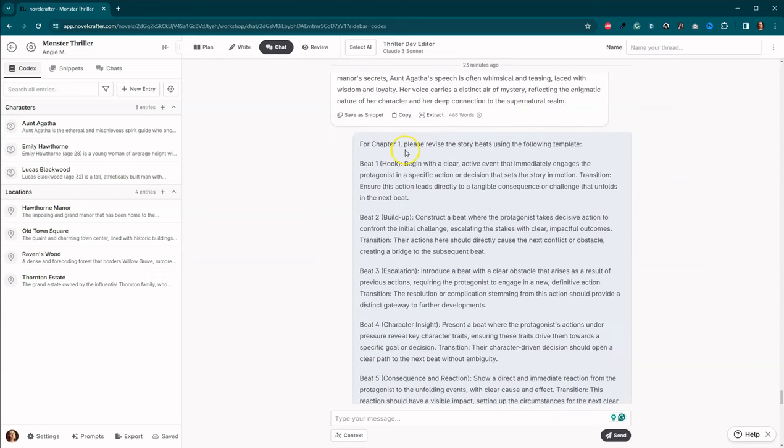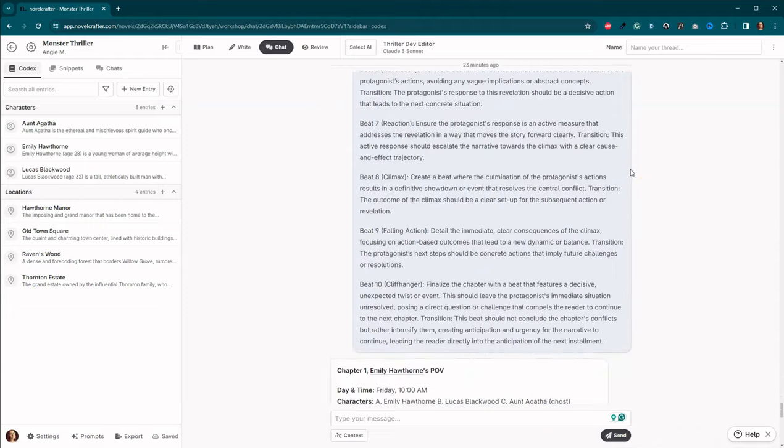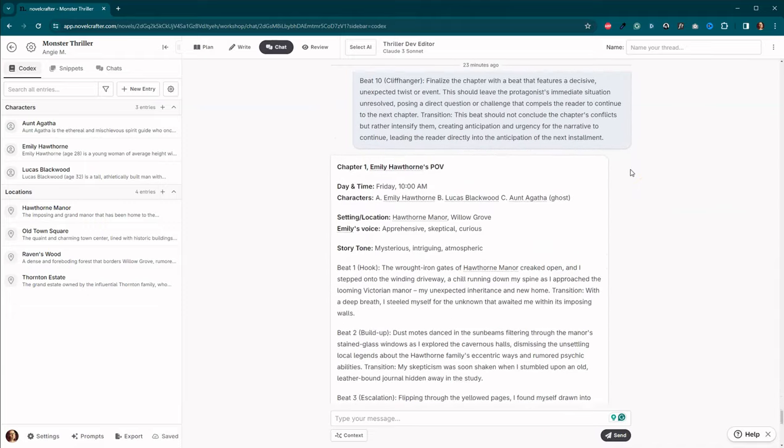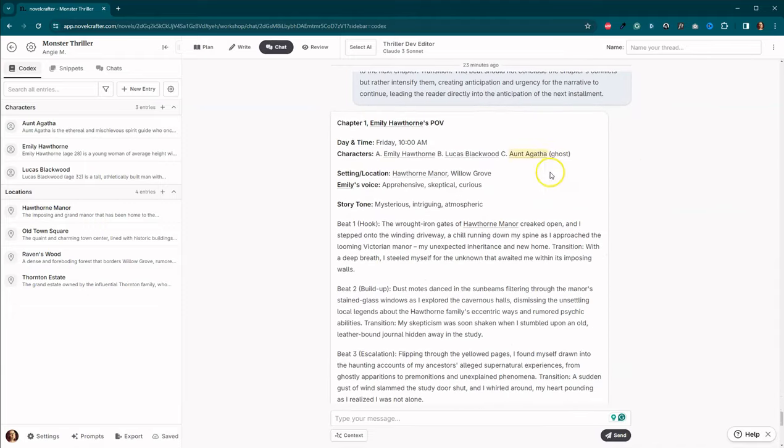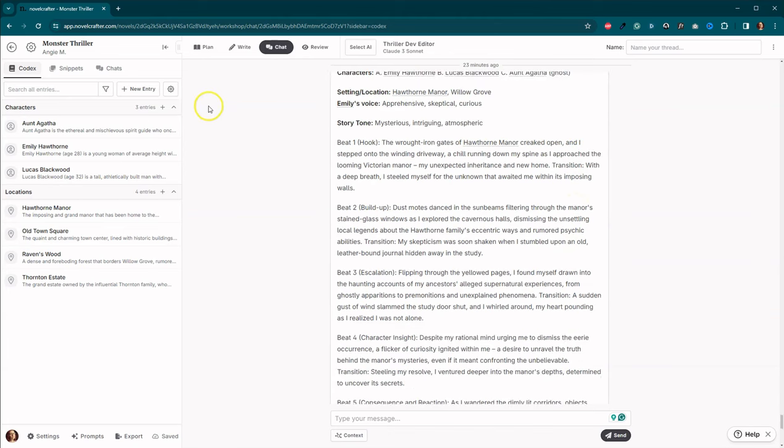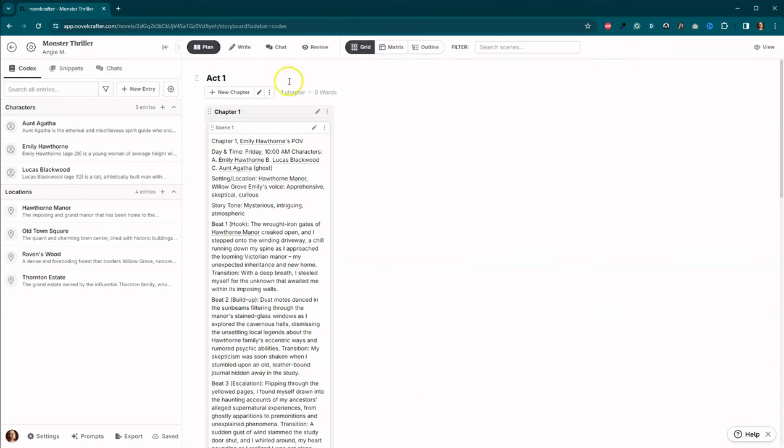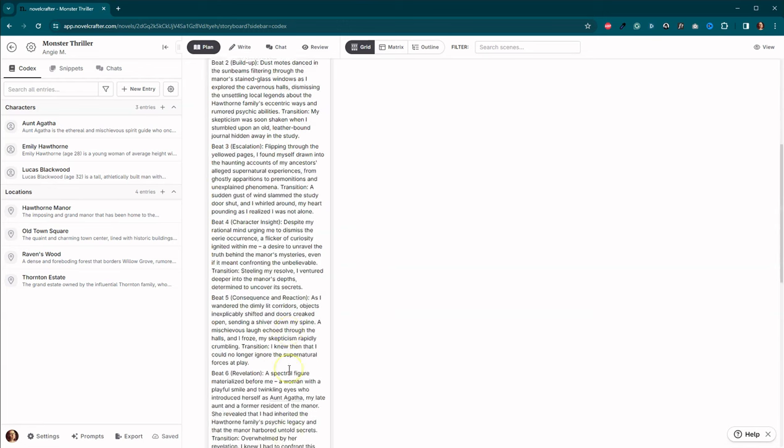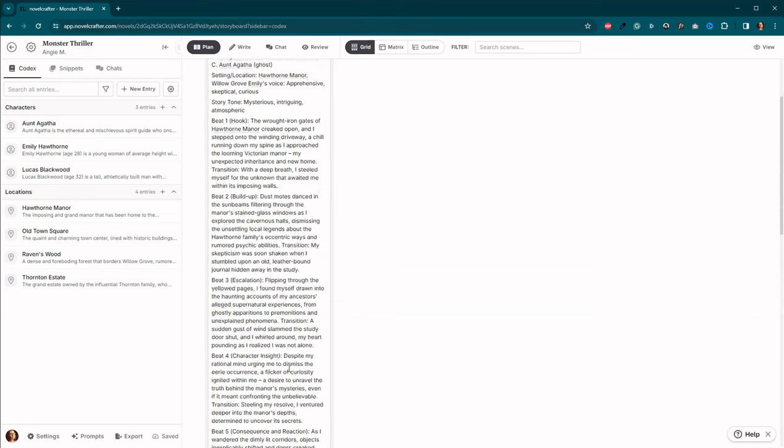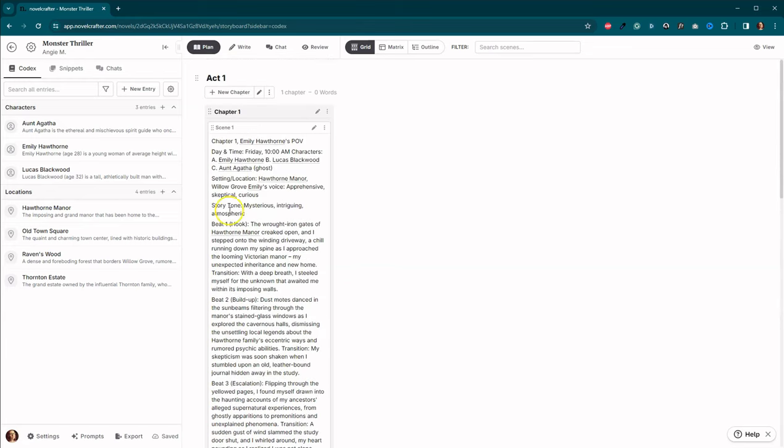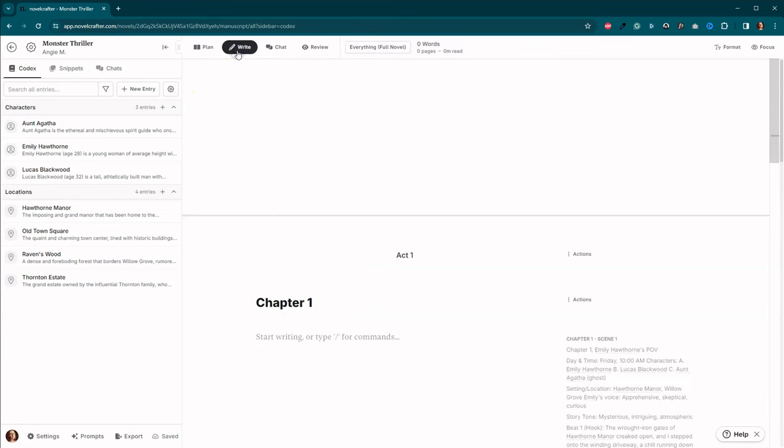Here they are. And then I also went ahead and I used an active story beats template that Marigold provided to me personally, just to ensure that my story beats had more meat to them and that they were more actionable. So I went ahead and added that. I said, for chapter one, please revise these story beats using the following template. And then I came down here and it revised chapter one. So I came over here to plan. I went ahead and created act one. I created chapter one, and then I went ahead and copied all of that information here into scene one. Now we're going to go to write.